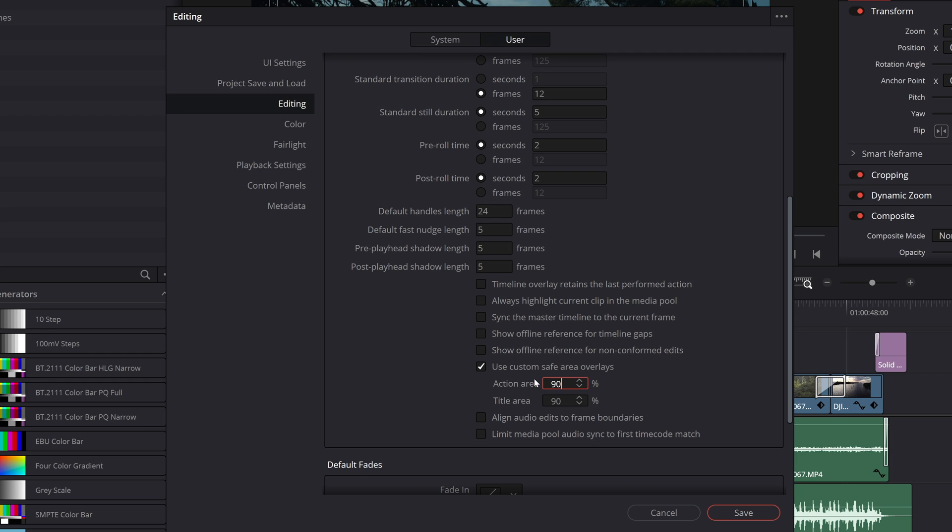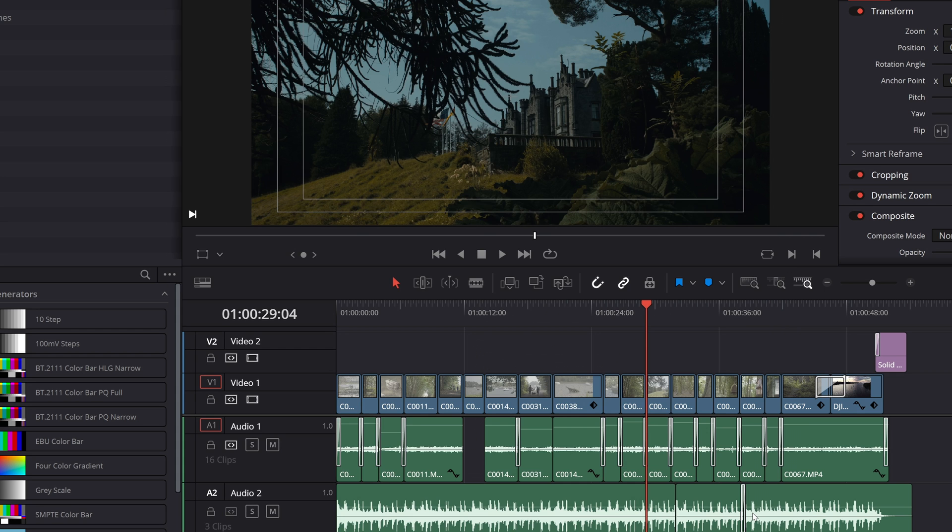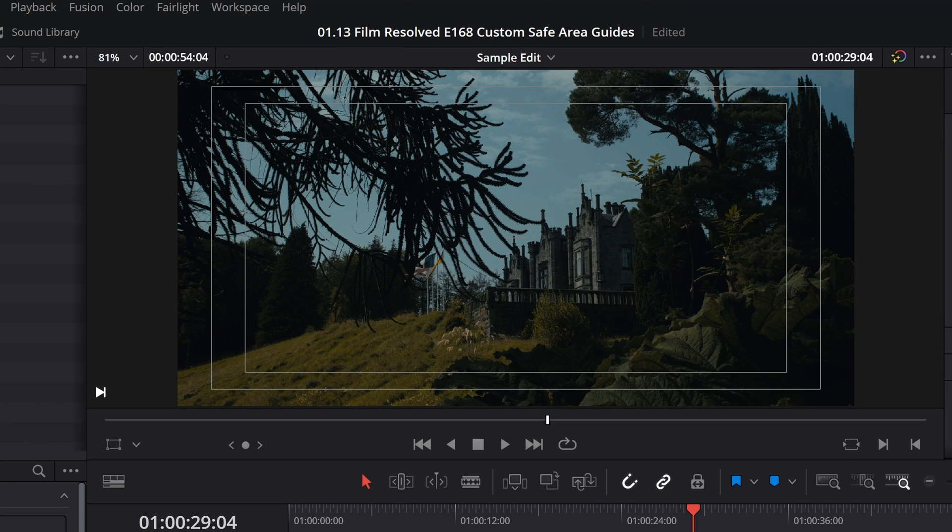In my case I'm changing them to 90 and 80% to reflect what I am able to set up on my two Sony cameras. Once you've punched in the numbers that you desire just hit save and you can see that those overlays in your preview window have updated to those percentages.